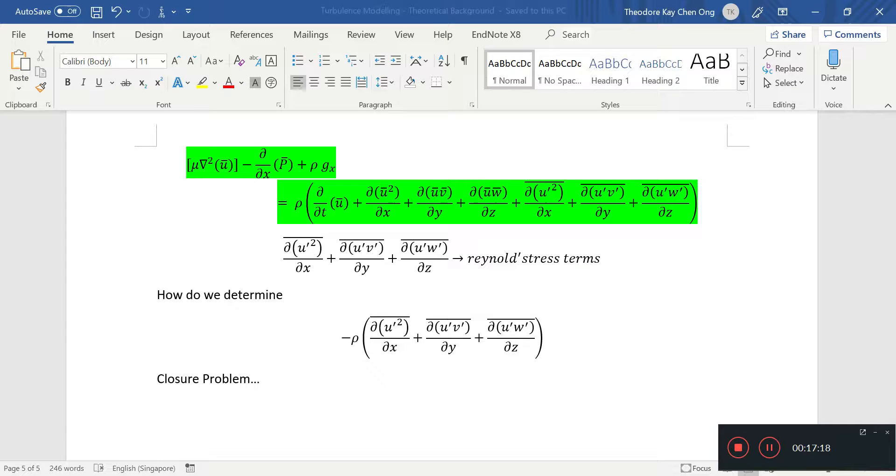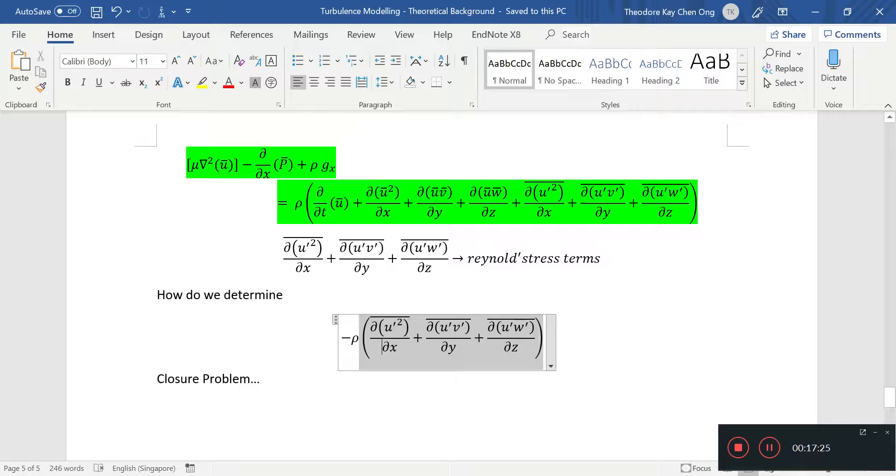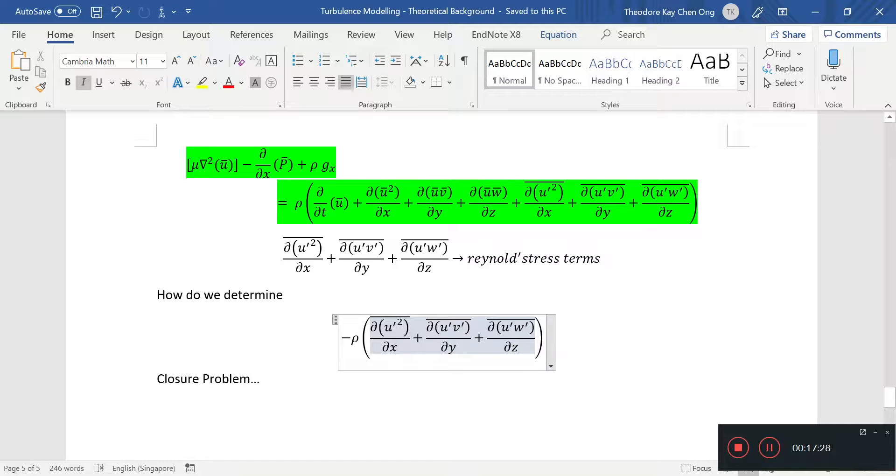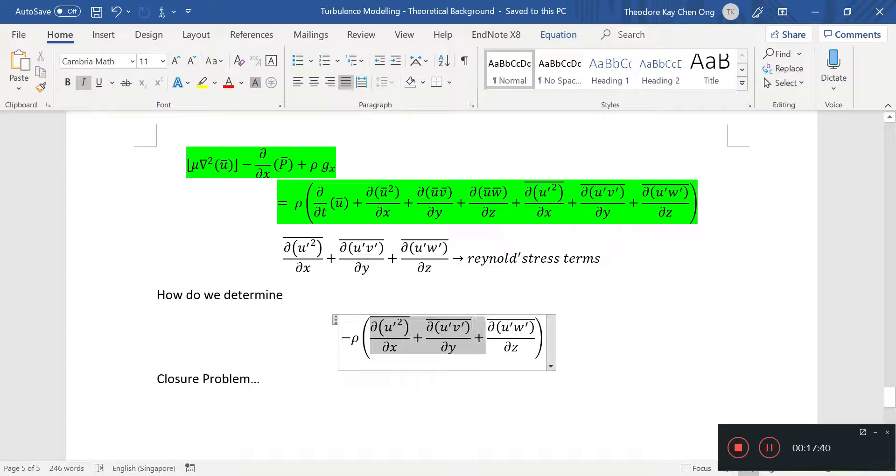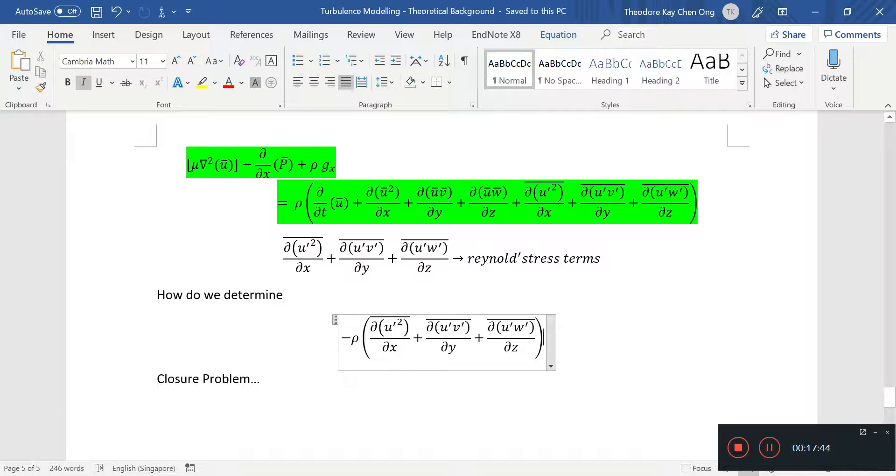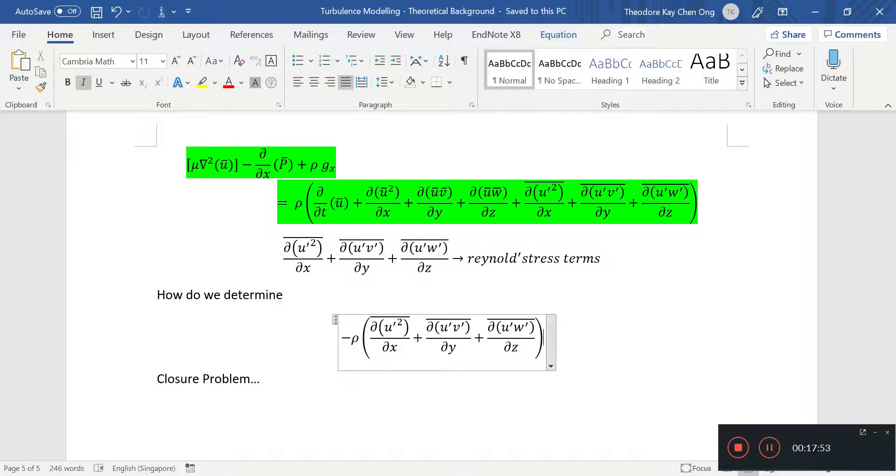And how do we determine these Reynolds stress terms? This is known as the closure problem. Because it's very complicated. People have spent lots of time trying to model or guess what are suitable expressions for these terms. And these not only appear in the x direction, they also occur in the v and w velocity which are the y and z velocities as well. And this is called closure problem which is probably the most fundamental problem in modeling turbulence. So thanks for watching, hope you've learned something about the closure problem, and we'll see you in the next video. Bye-bye.